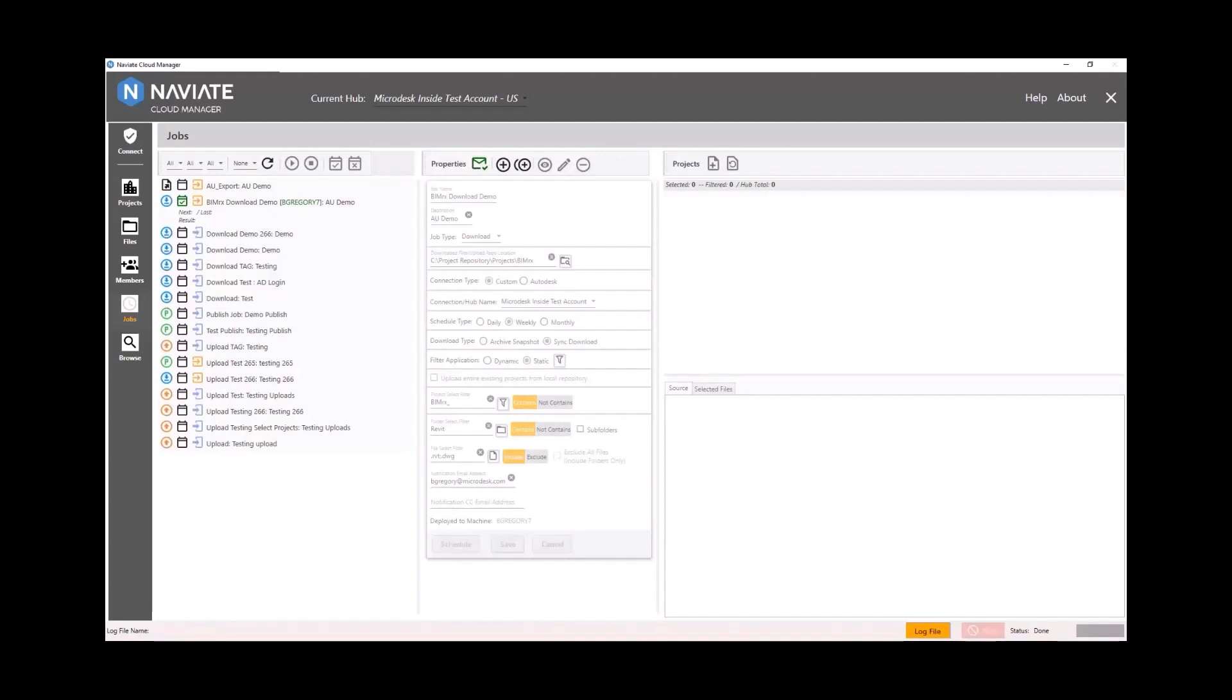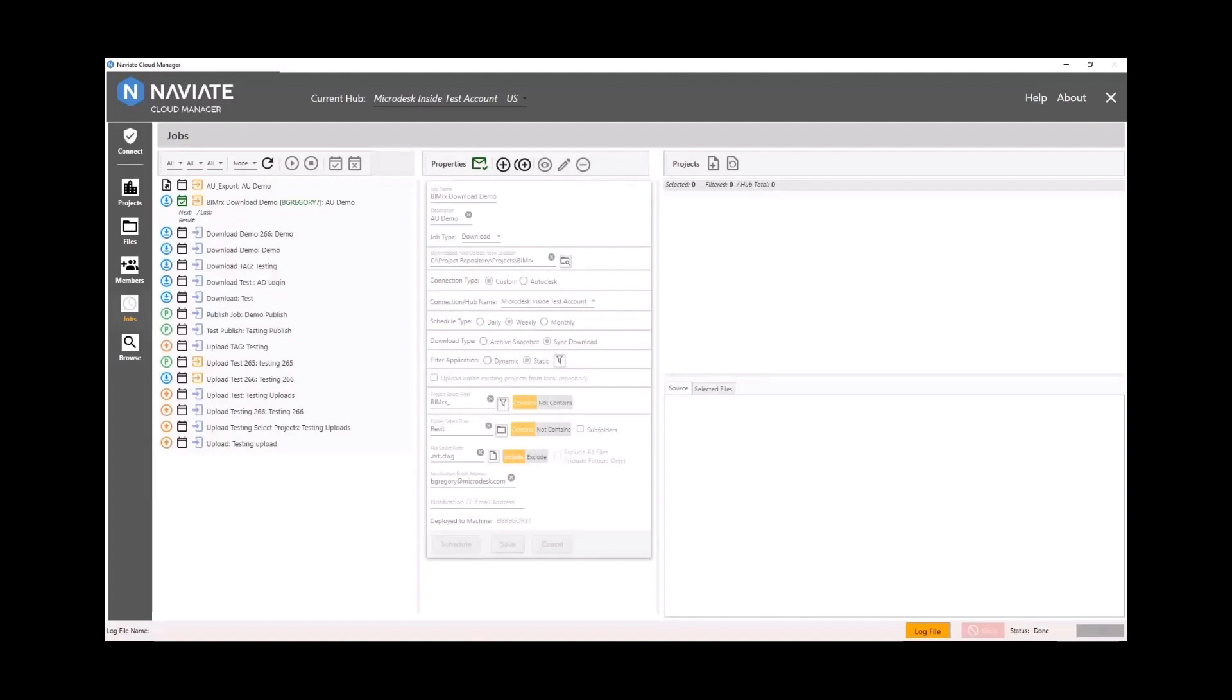Big deal that we have dynamic because it's future-proof. So as you may not know the name of a file or a model or a folder that's going to be added or even a project that's going to be added. But if it meets the filters, it will get included in future runs that are scheduled for the sync. Very powerful to use dynamic with filters, and it's also very controlled and targeted if you use static with the checkboxes.